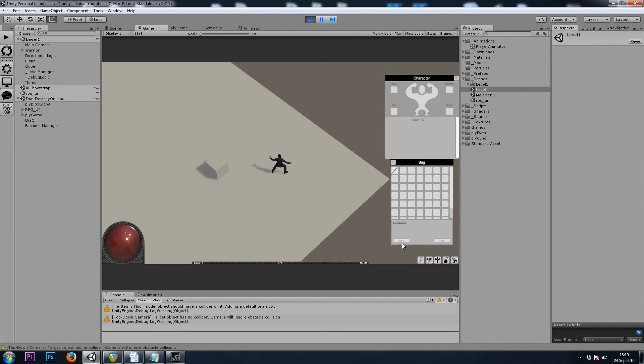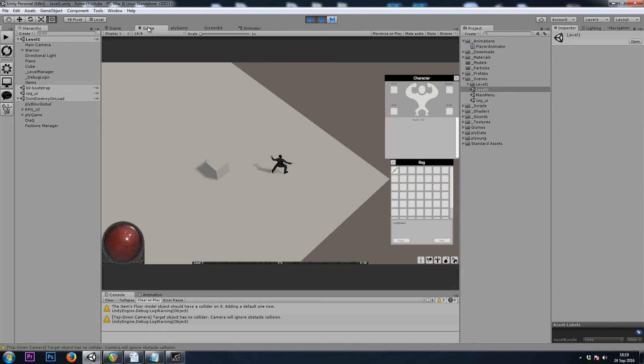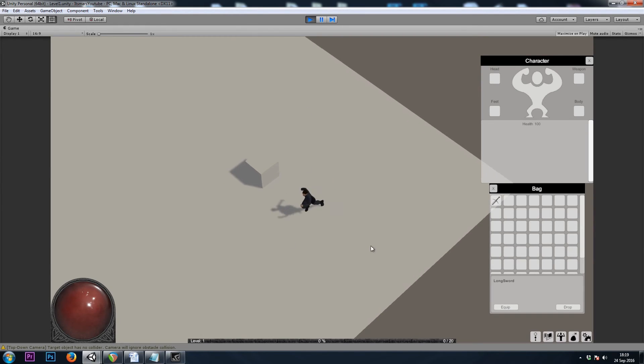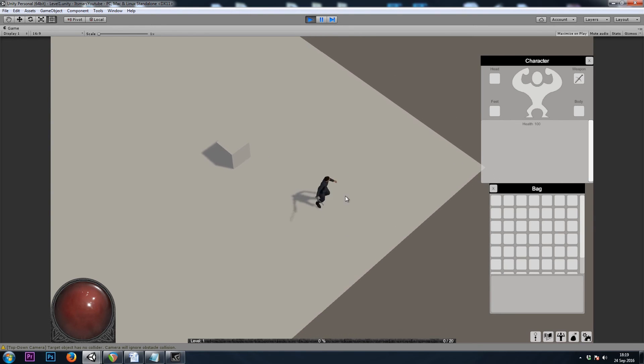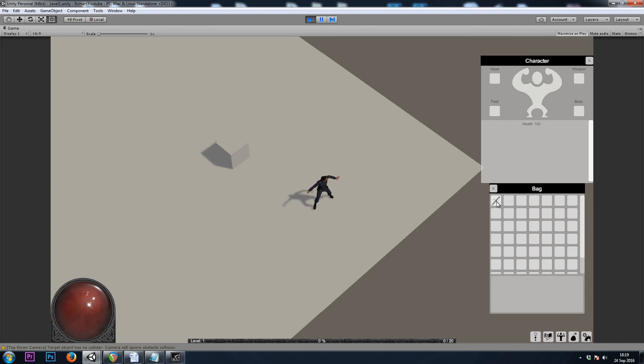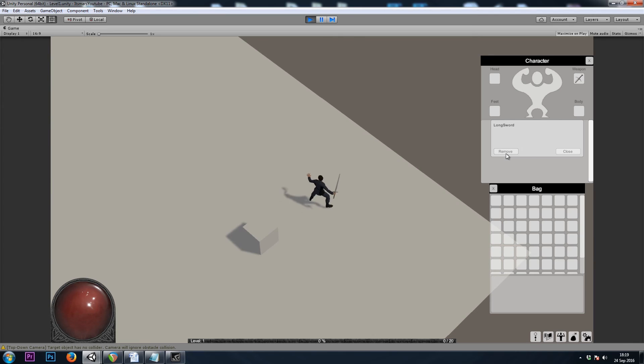Now let's equip the sword from our inventory. Actually let's pause game window, maximize on play and unpause. So now if we equip our sword, it should appear in our hand and in the character sheet. Perfect.